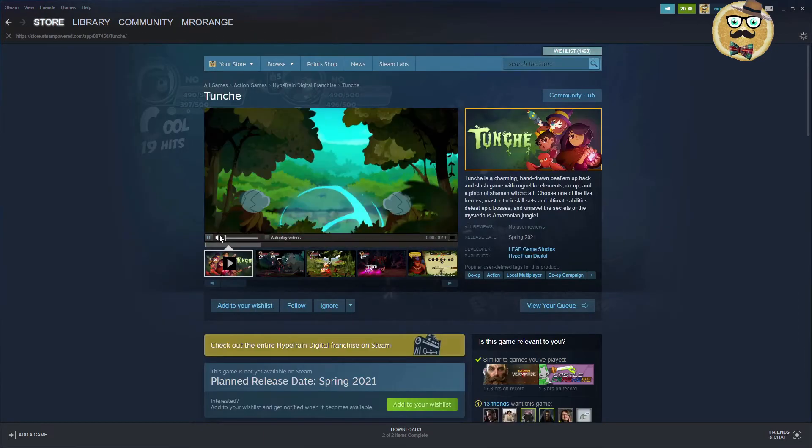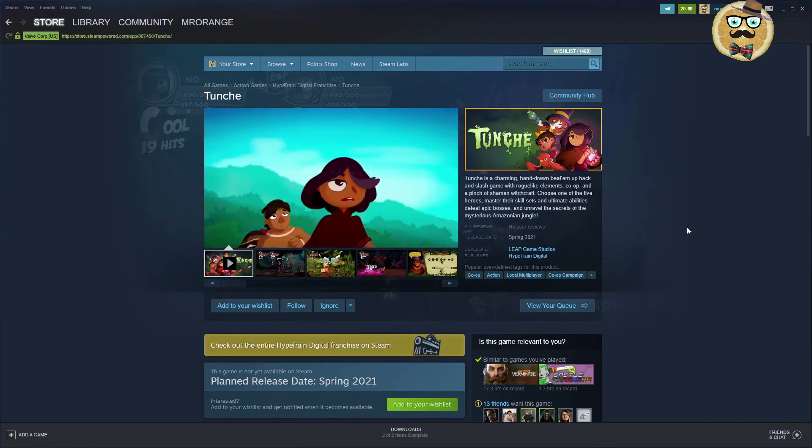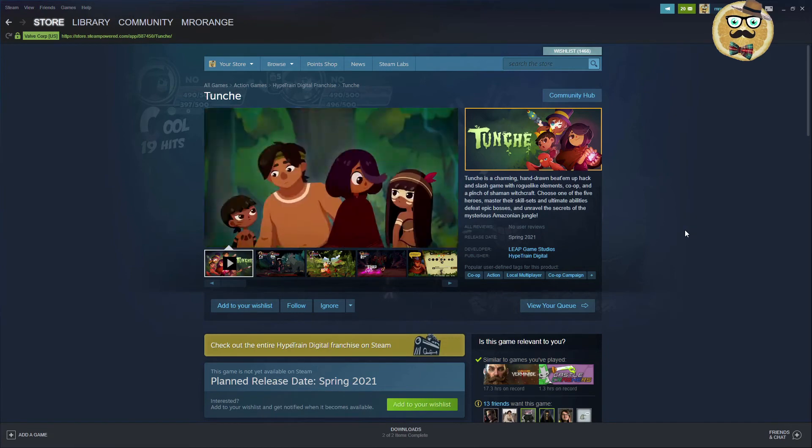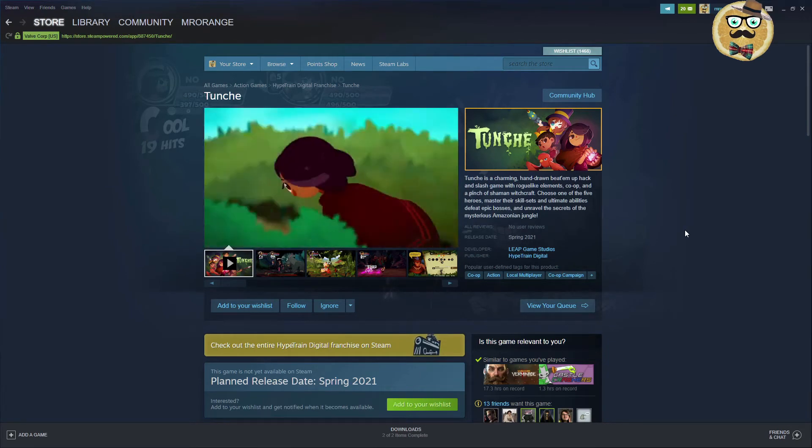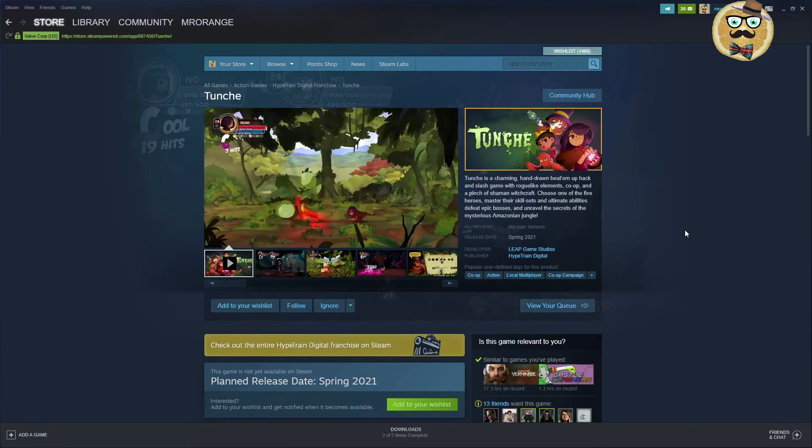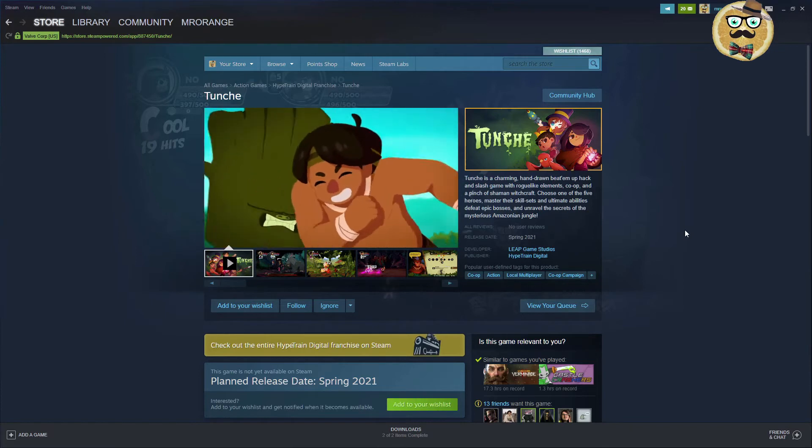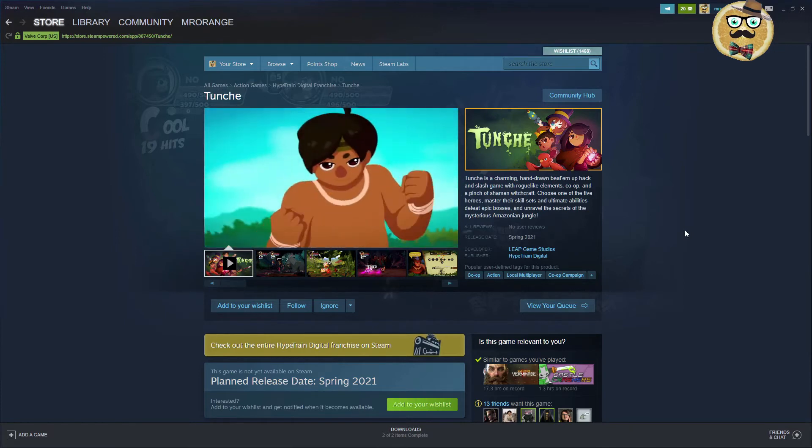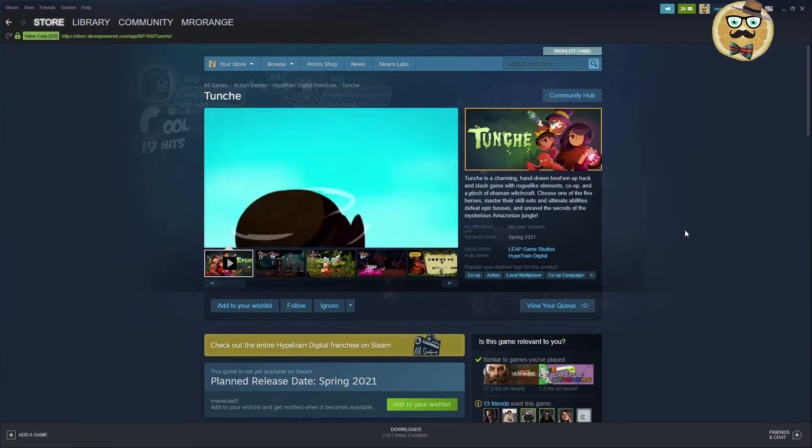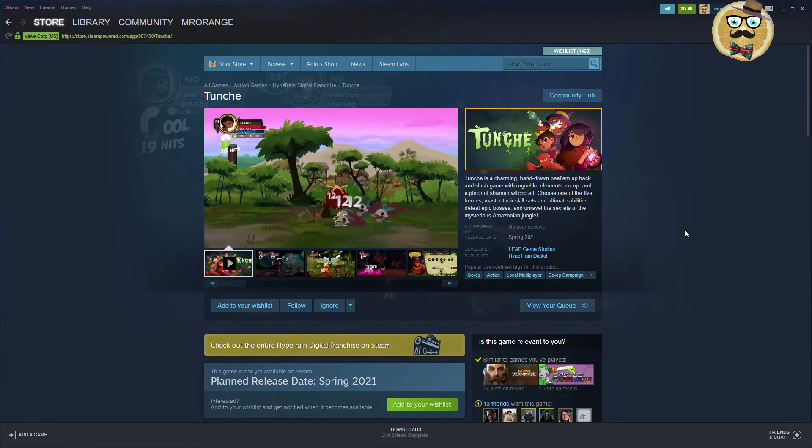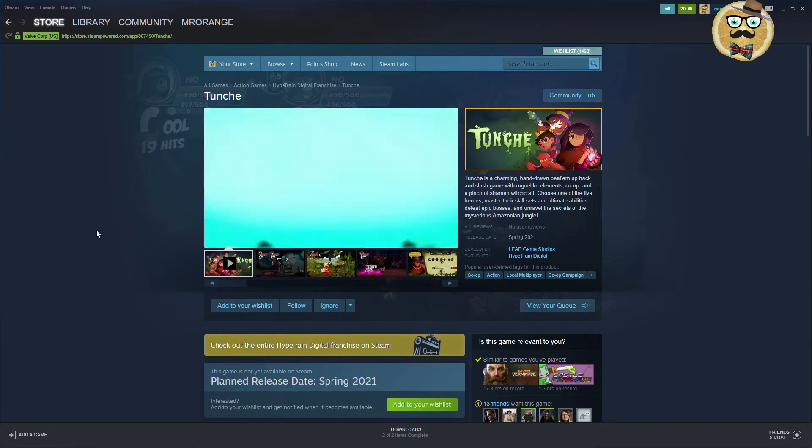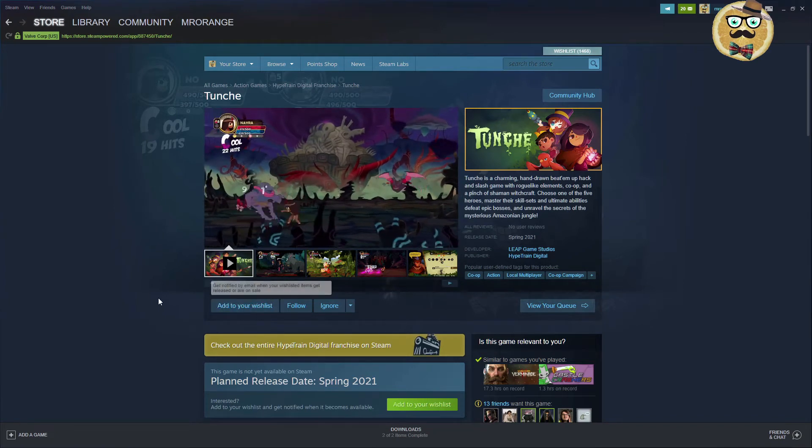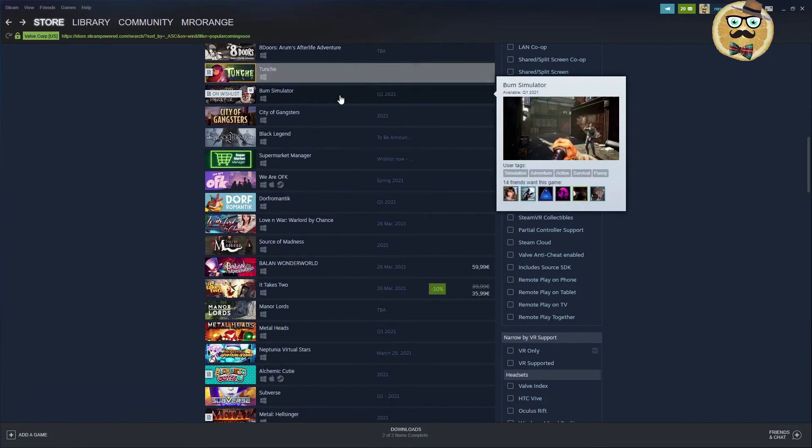And then the next game is Tantuche. Tantuche Spring 2021. It is finally coming out. They had for a very long time a demo on Steam that you could play. It's a charming, hand drawn hack and slash game with roguelike elements, co-op and a pinch of charmant witchcraft. Choose one of the five heroes. Master their skill sets and ultimate abilities. Defeat epic bosses and unravel the secrets of the mysterious Amazonian jungle. Leap Game Studios and Hypetrain Digital. Check this game out. I think it's very cool. I forgot actually to put it on my wishlist, so here we go. It's back on my wishlist.